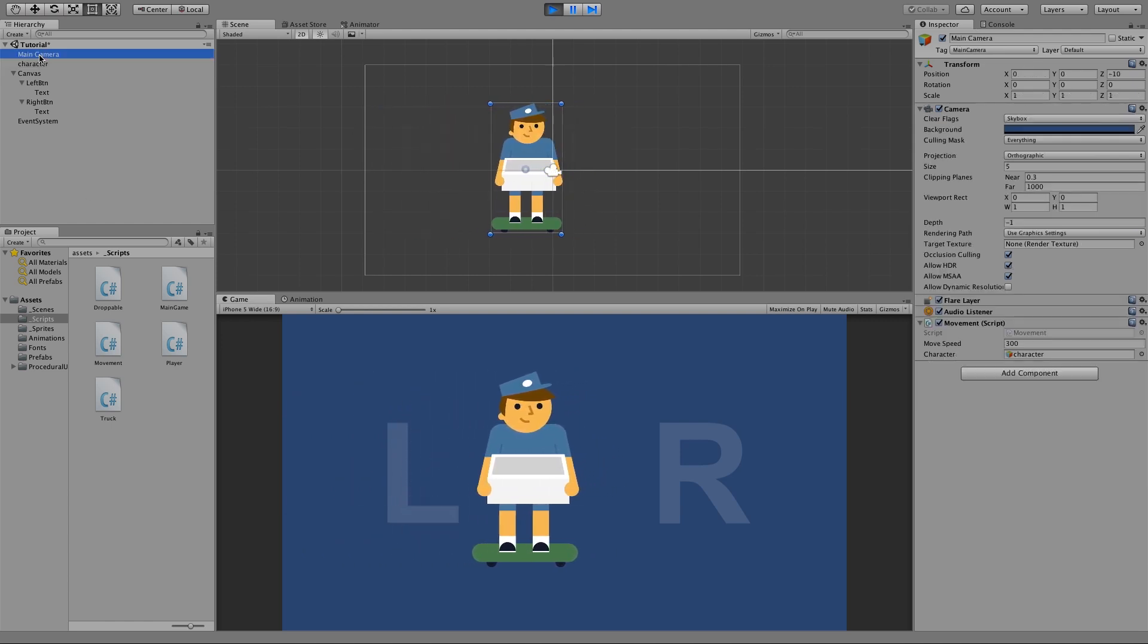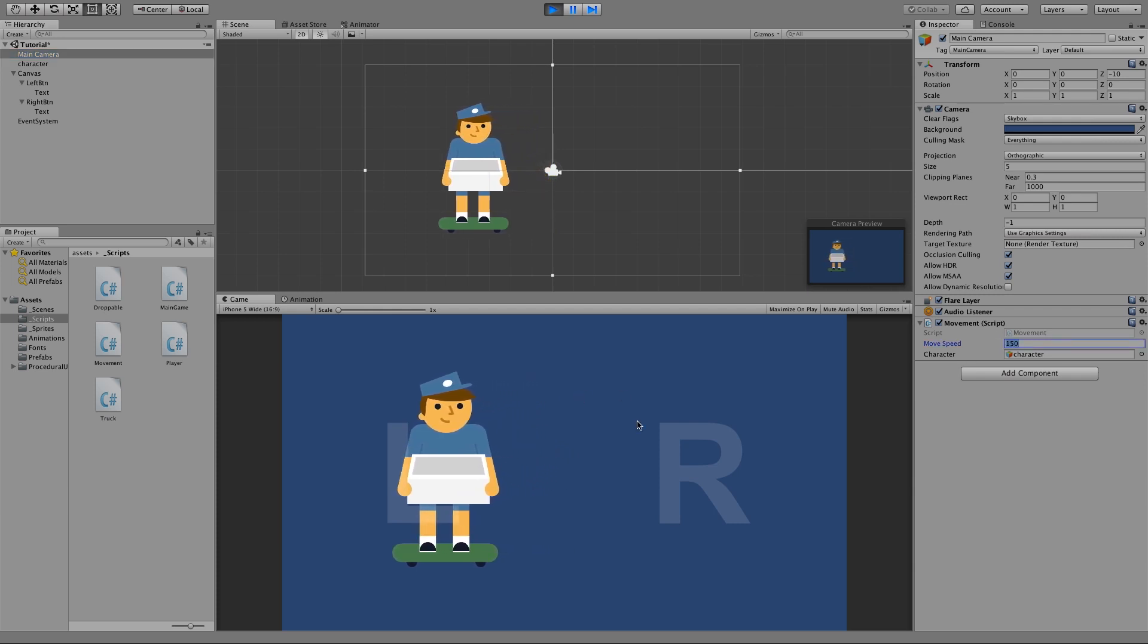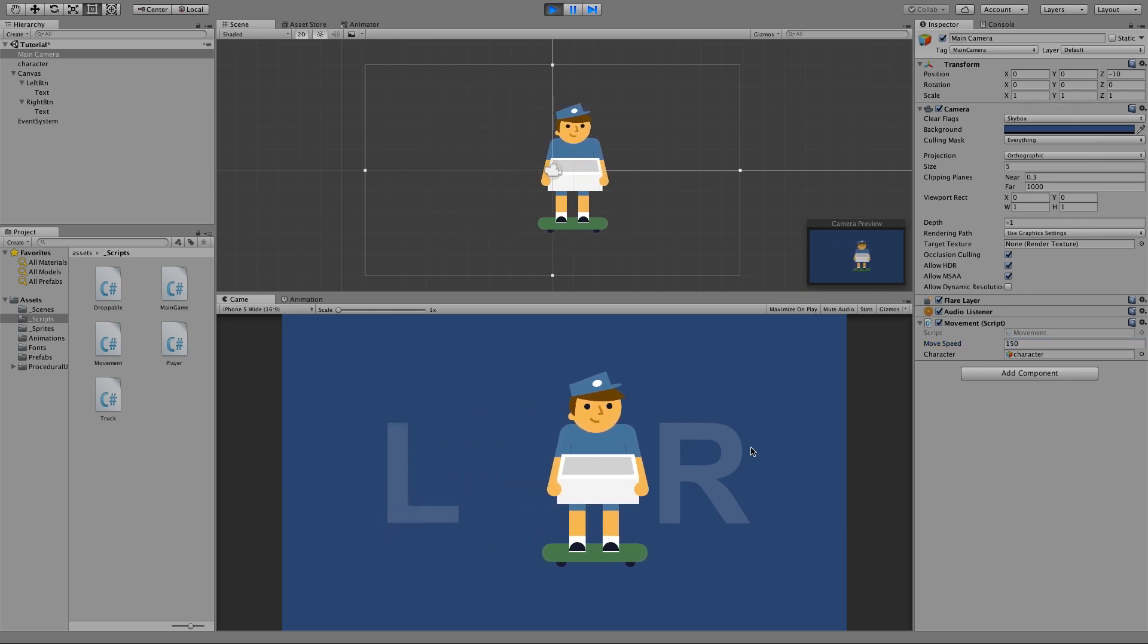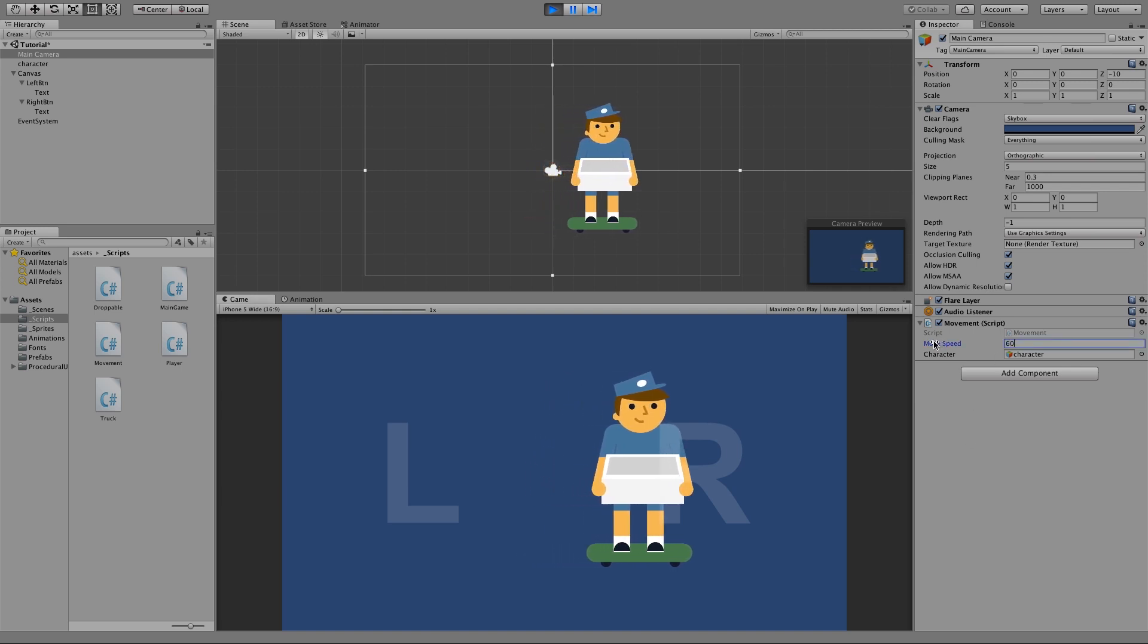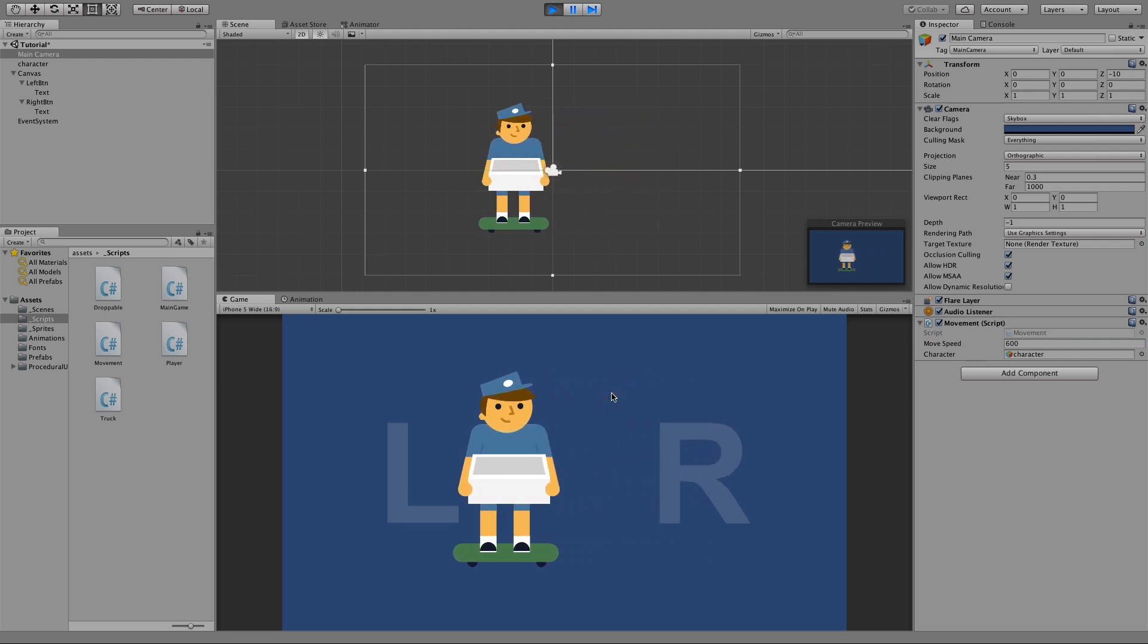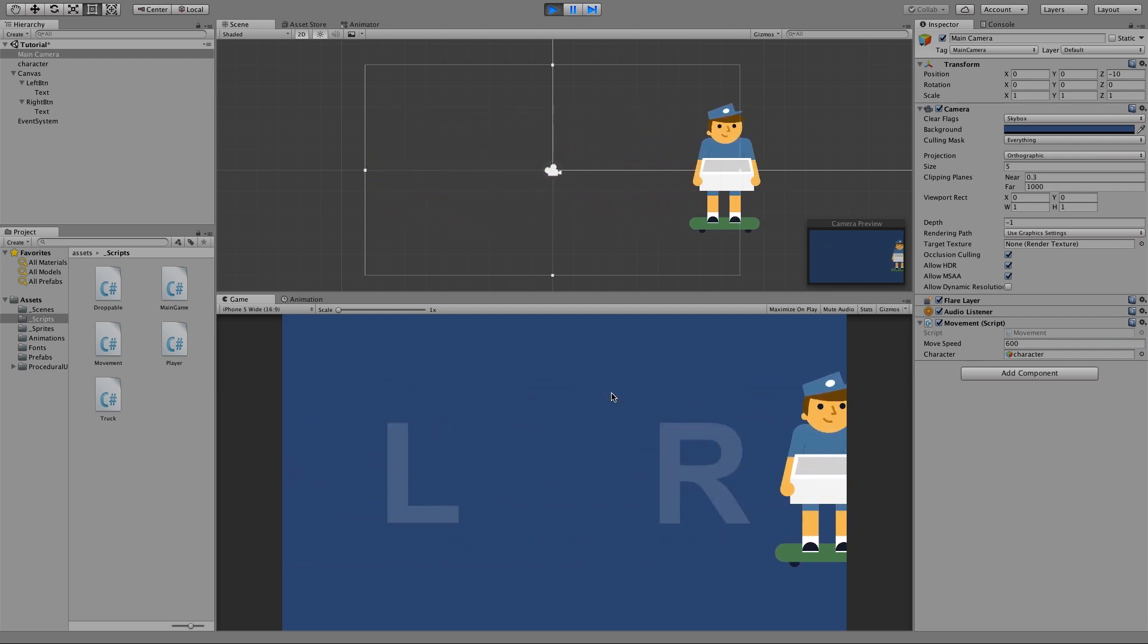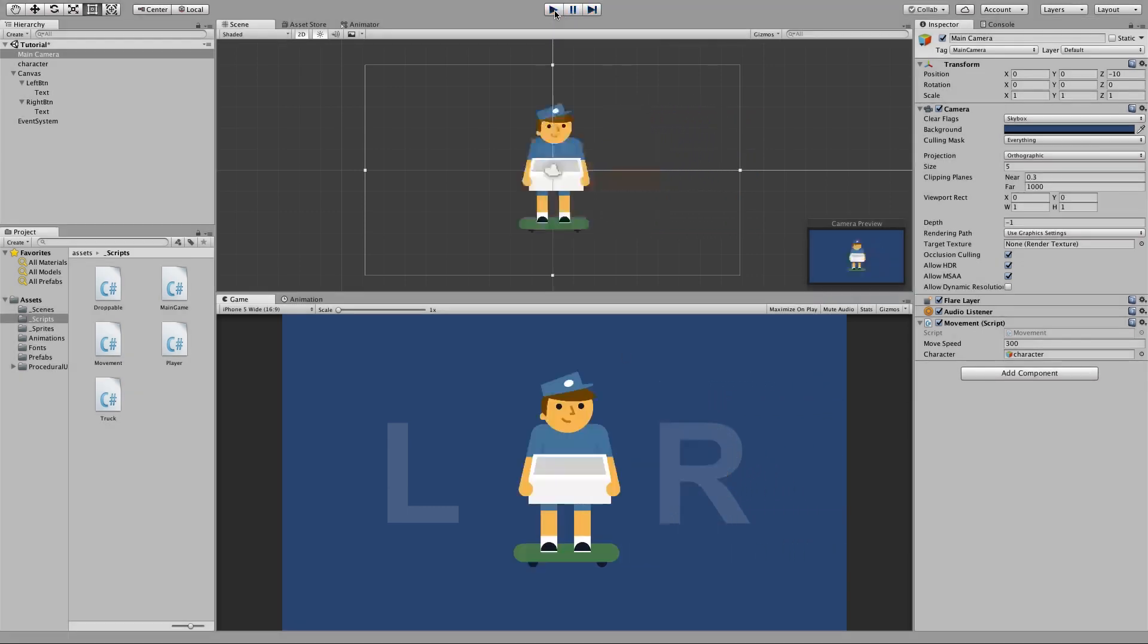And if you click on the main character we can actually alter the move speed. So if we change it to 150 you'll notice that the character then moves slower. Feel free to change this variable to whatever speed that you desire that works best for your gaming environment. Obviously if we change it to 600 our character moves a lot faster. So the higher the number the more force is added to the character, the lower the number the slower he moves.